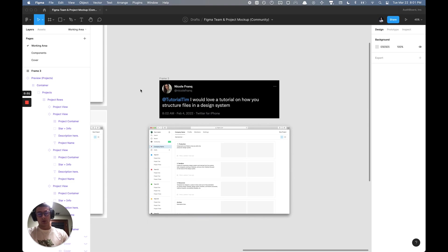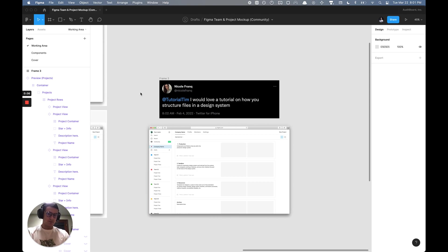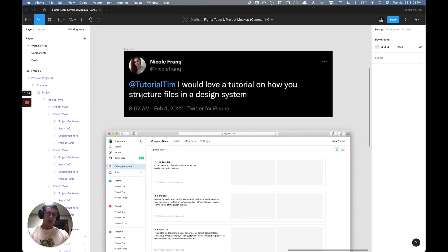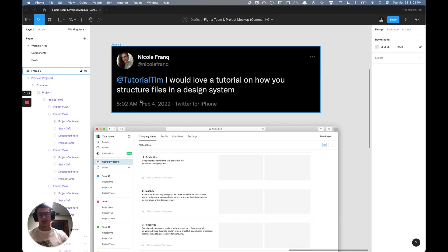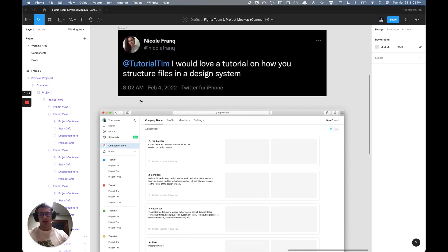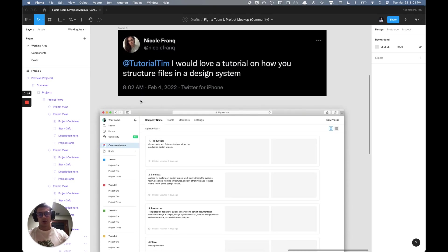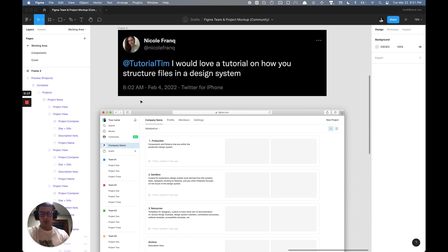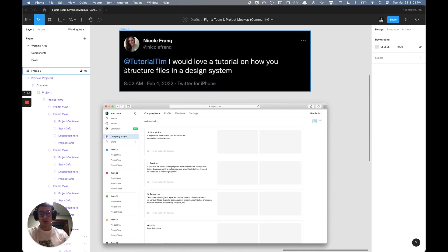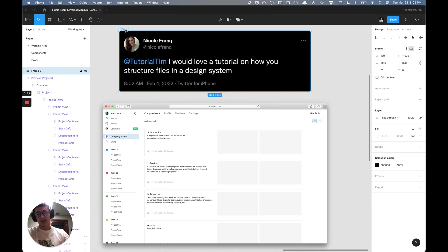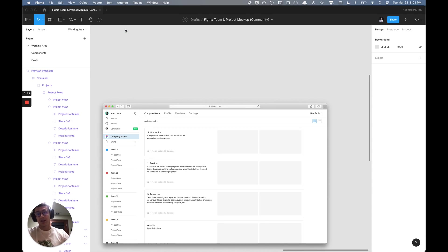What is going on everyone, Tutorial Tim here. Today I am answering a question I received on Twitter about how to structure files in a design system. I'm going to break down one approach to structuring your design system, and that being having a design system team within Figma.